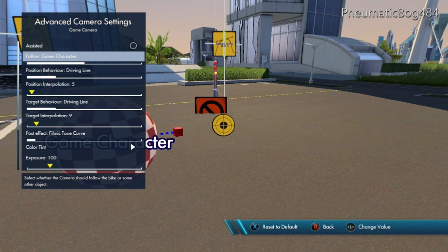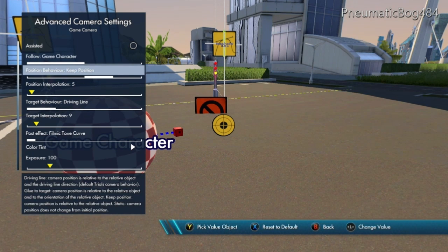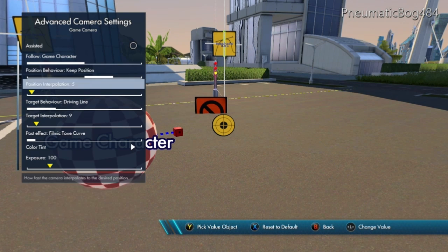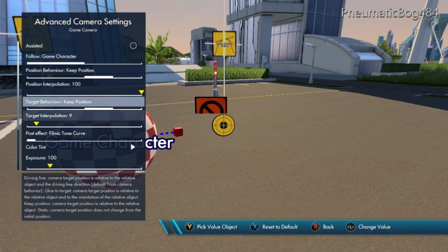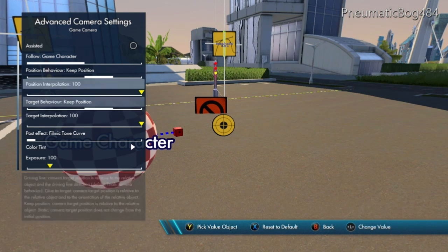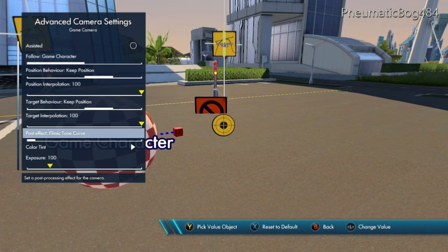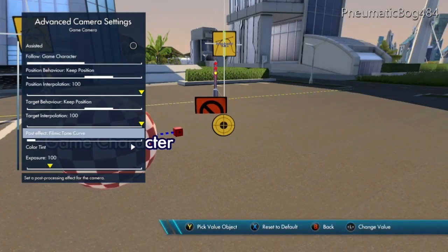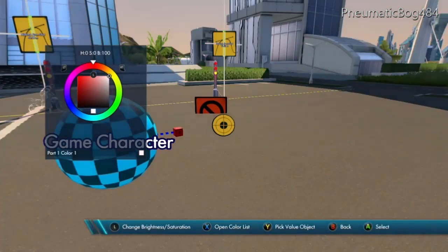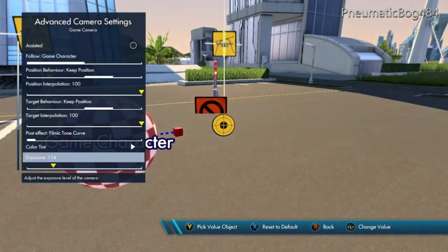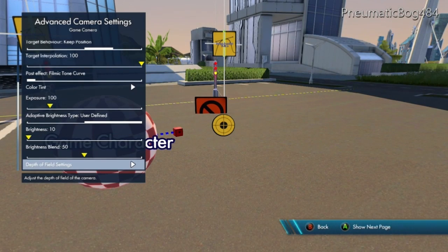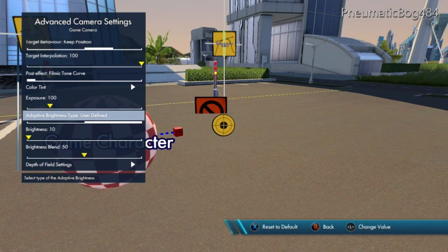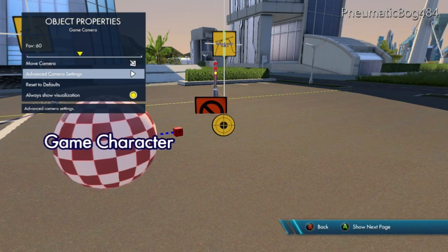Follow game character is good as we want it to follow our sphere, but the position behavior should be set to keep position. Change this in target behavior as well, and set the interpolation of both to 100 so we get a smooth change. The rest of these effects are fine as is — you can change them at your discretion. These simply change the effect of the camera: color tint adds a tint to the camera, exposure adjusts the amount of light, and adaptive brightness and depth of field have to do with how shadows and depth appear at large distances.